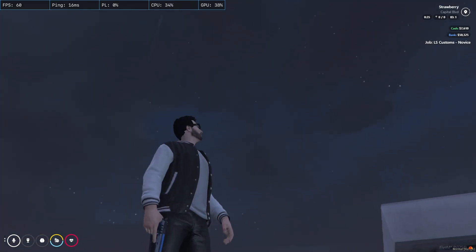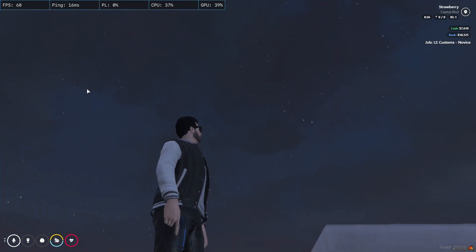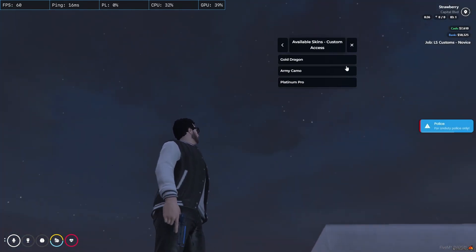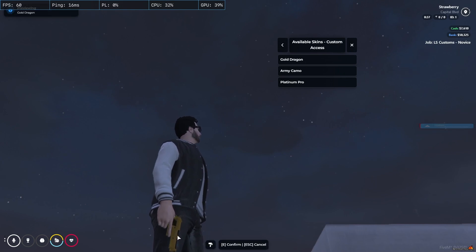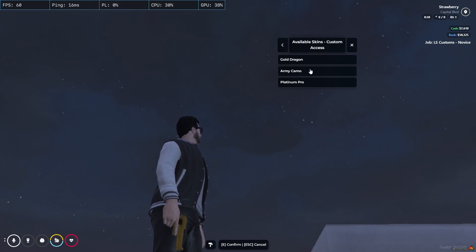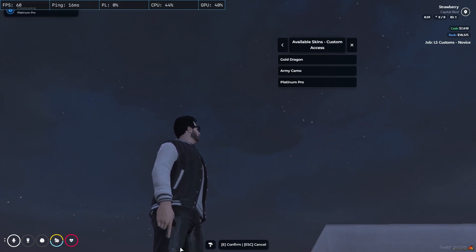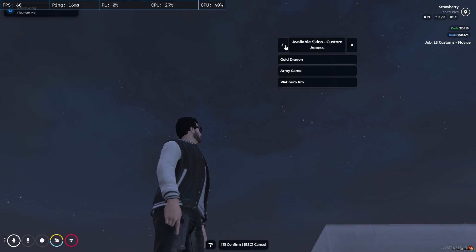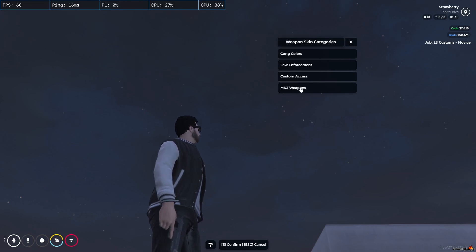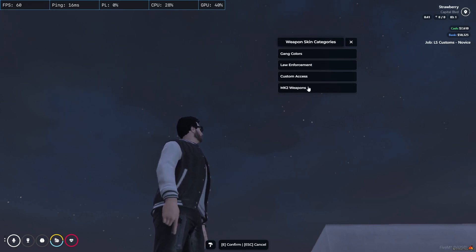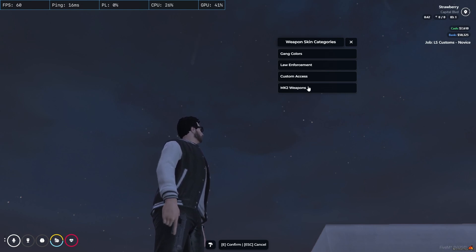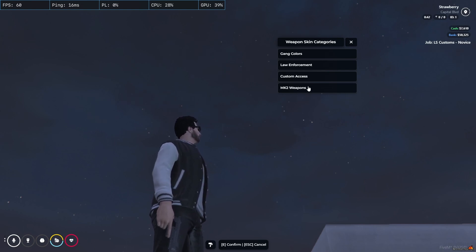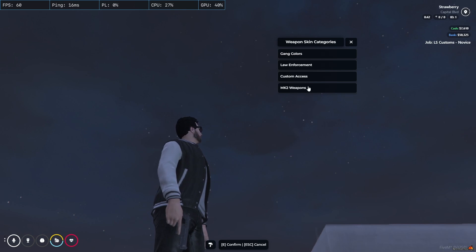Here is the custom access. You can set it to gold dragon. Here you can see it is properly gold. Also Army camo with platinum. It has multiple options and here you can see the MK2 weapons. It's for the MK2 section.